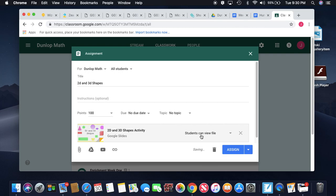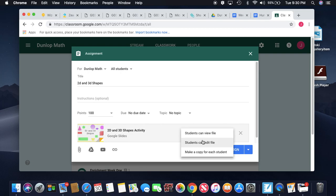Now here you have the option where your students can view it but they can't edit the slides, or students can edit the file, or you can make a copy for each student. That is my goal, to make a copy for each student, but since this is one of the first times we've done this, we're going to go with students can edit the file. So it's just one file that we're working on all together.